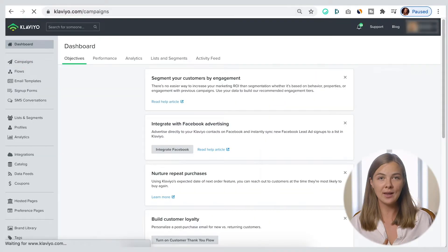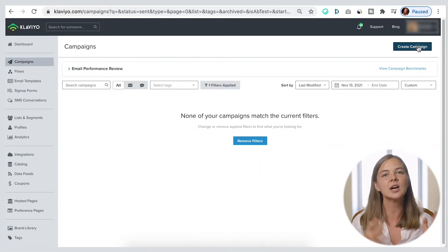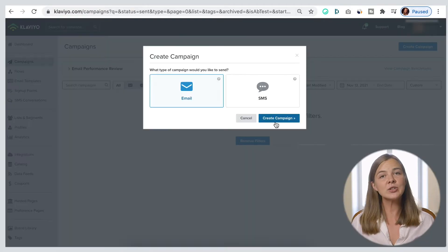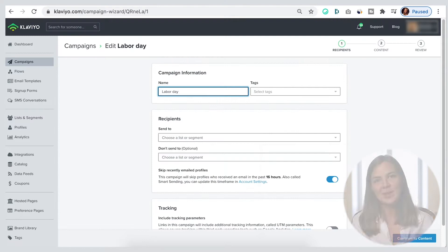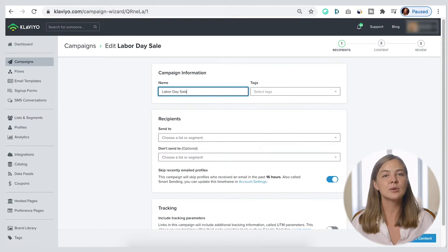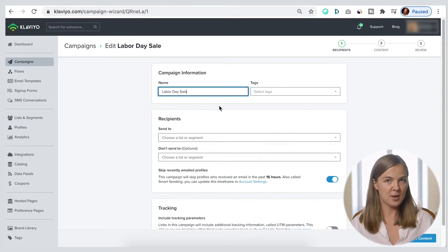Without wasting any time, let's go to the campaigns on the left and click create a campaign. The first thing you'll want to do is name your campaign. This is an internal name, so we like to make it descriptive and searchable, because we often go back to see how a particular email did in the past. Let's pretend I'm creating a Labor Day sale email, so that's how I'll name it.